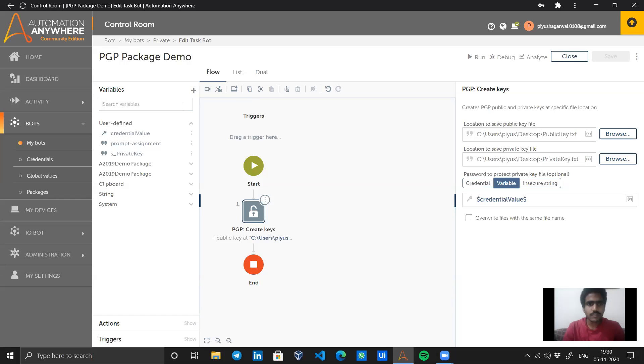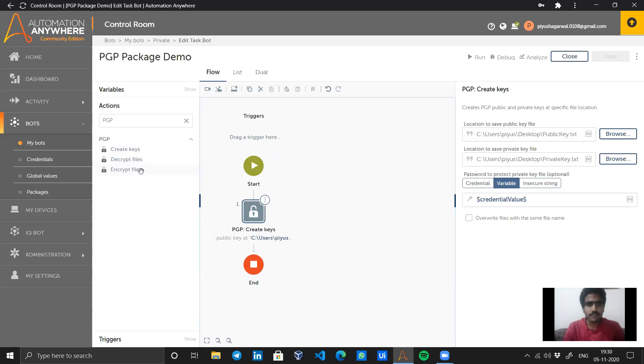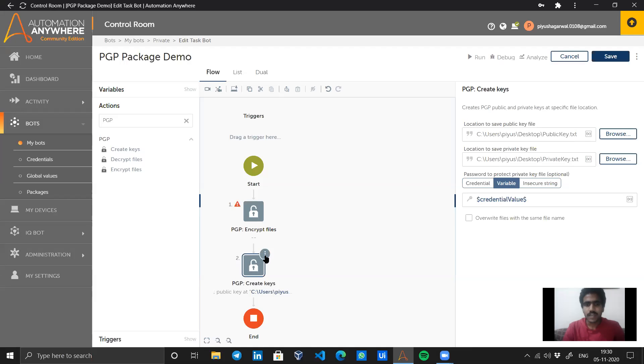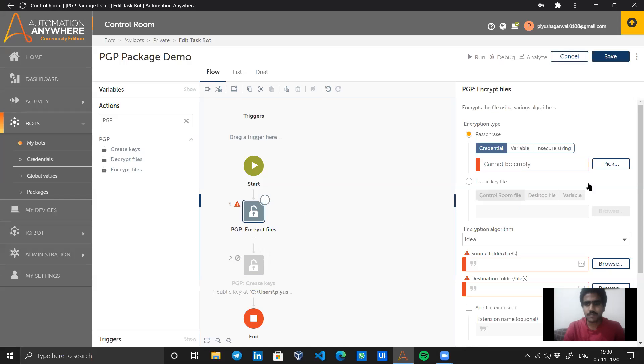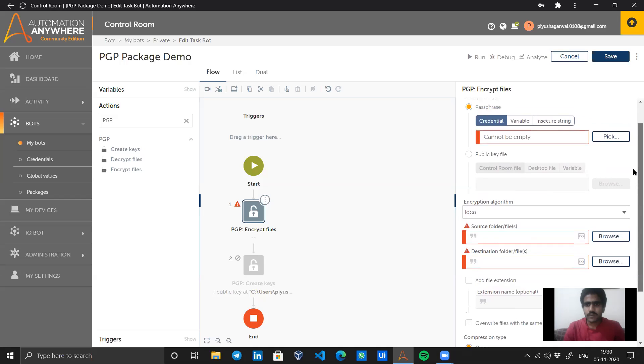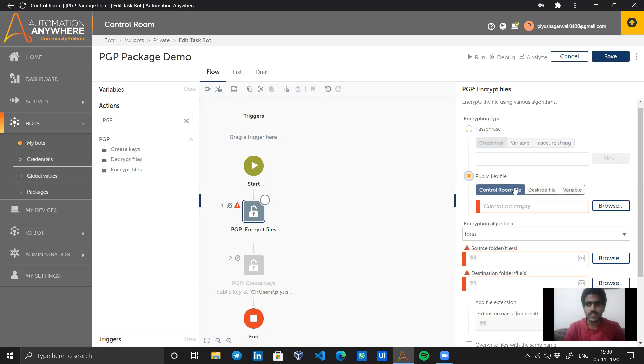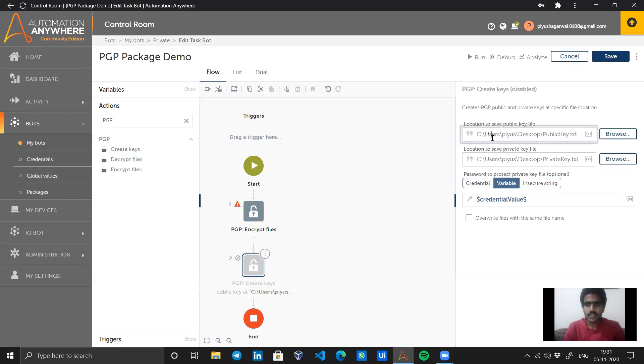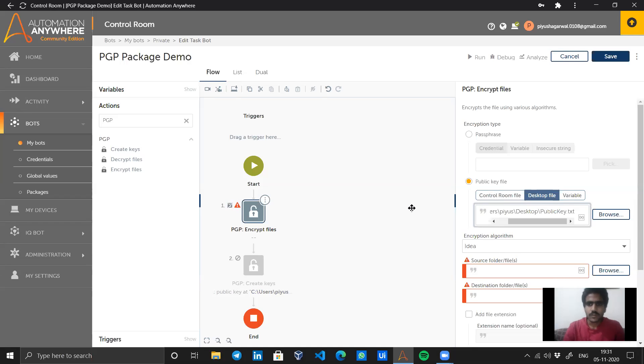Now let's see the other packages. I have encrypt file and decrypt file. With the encrypt file activity, I can encrypt any kind of file using the public key. Let's see what we have: we can either give a passphrase or use a public key file. We will go with the public key option, and I need to give the desktop file path.